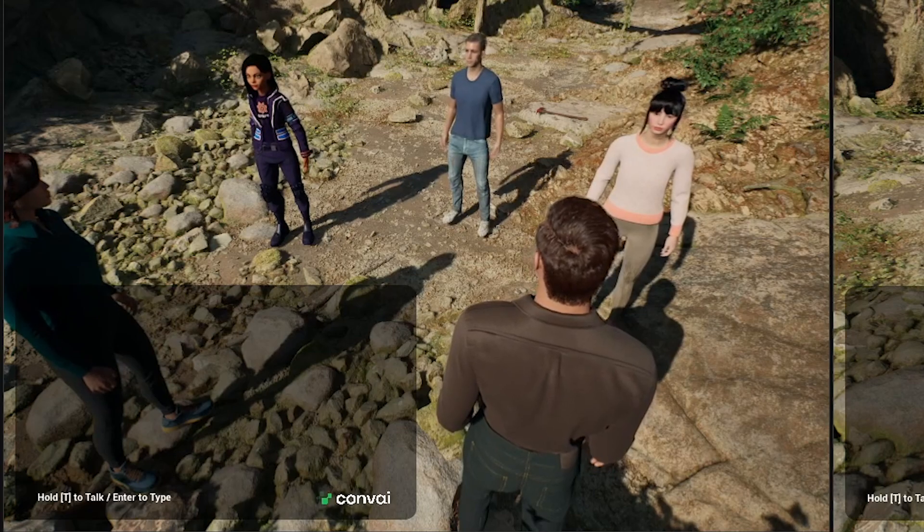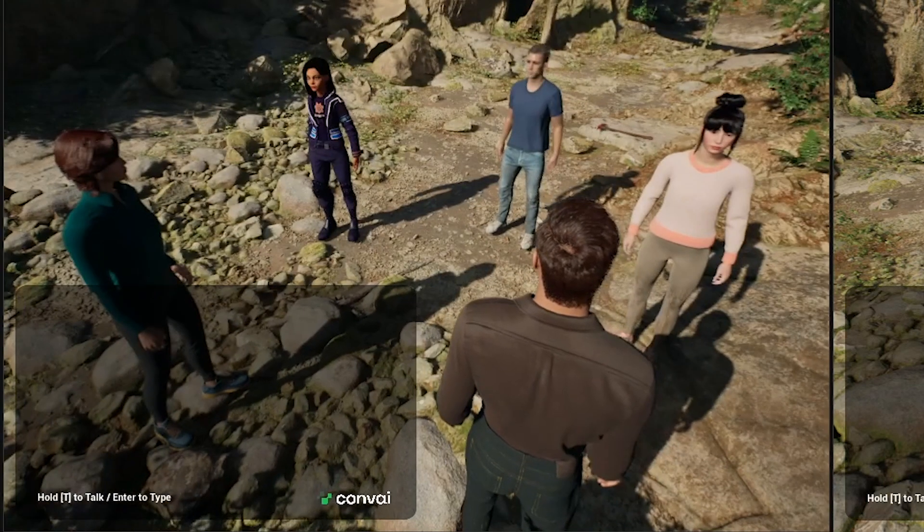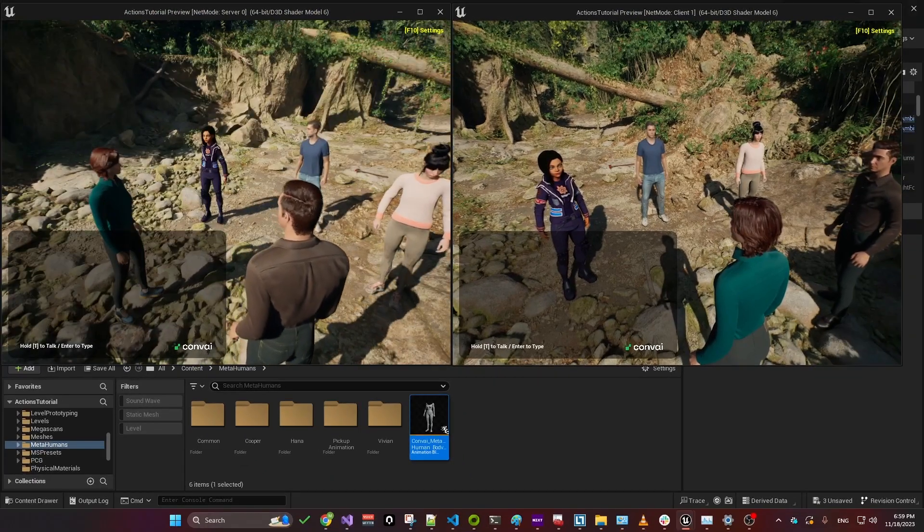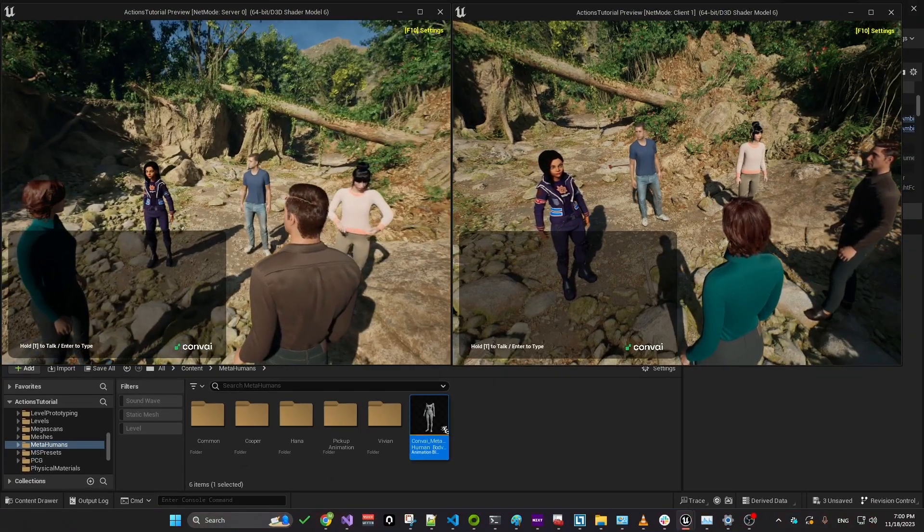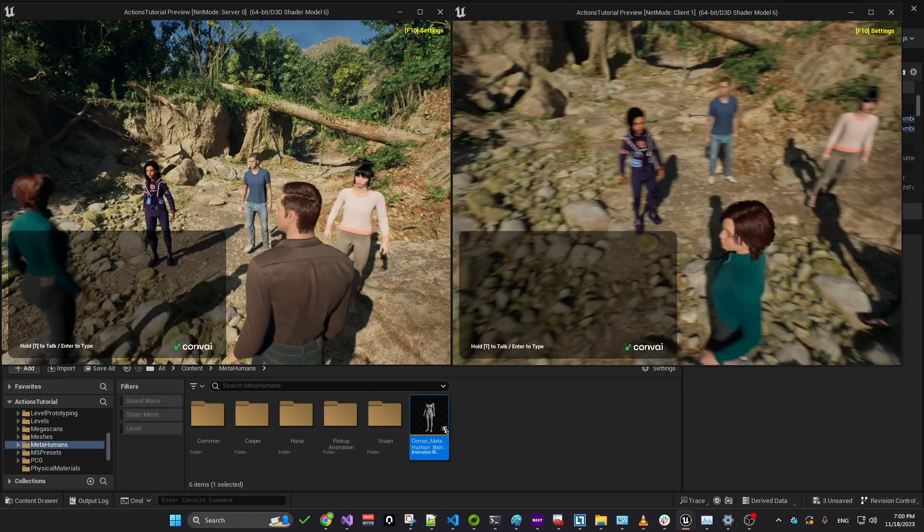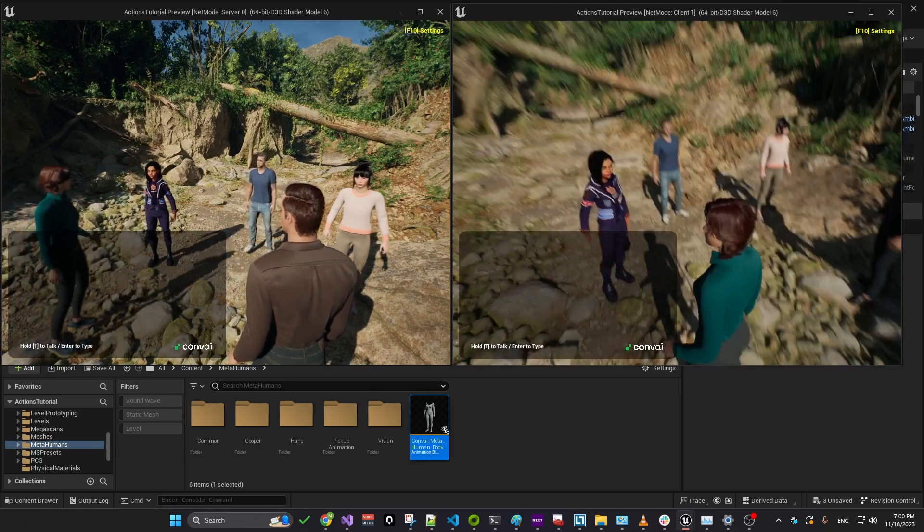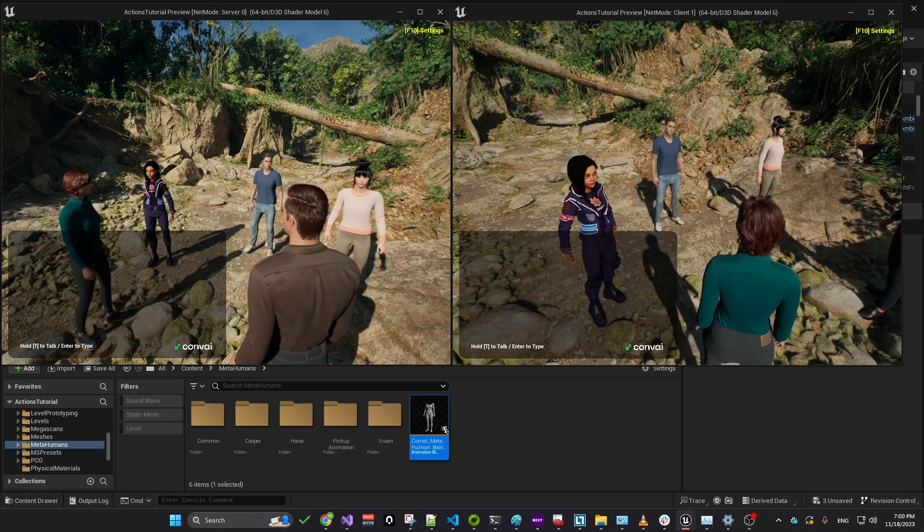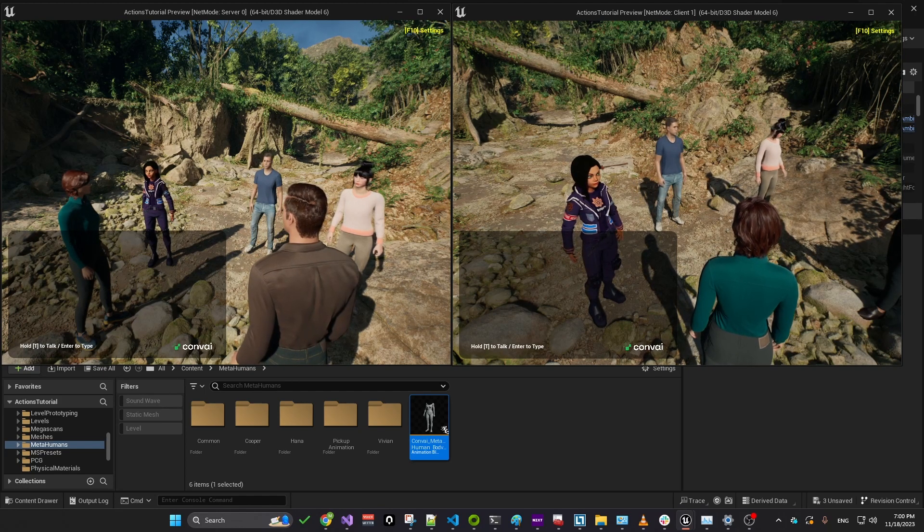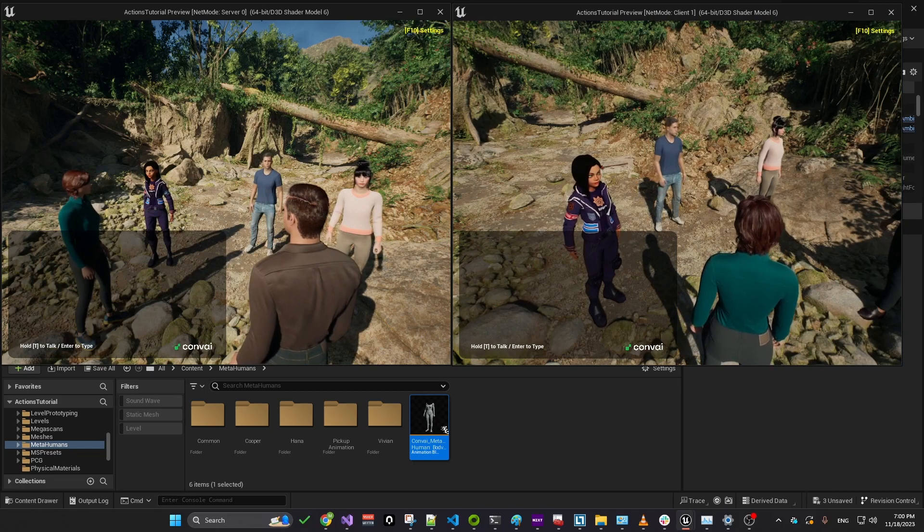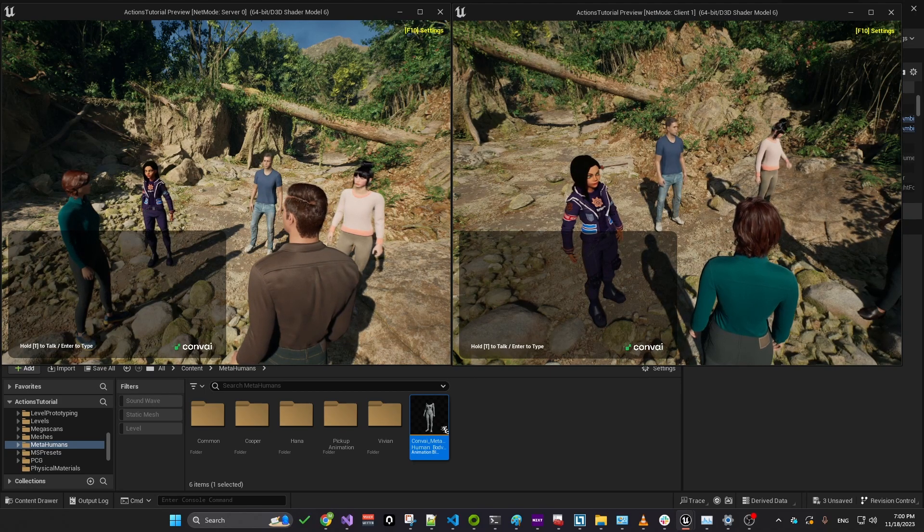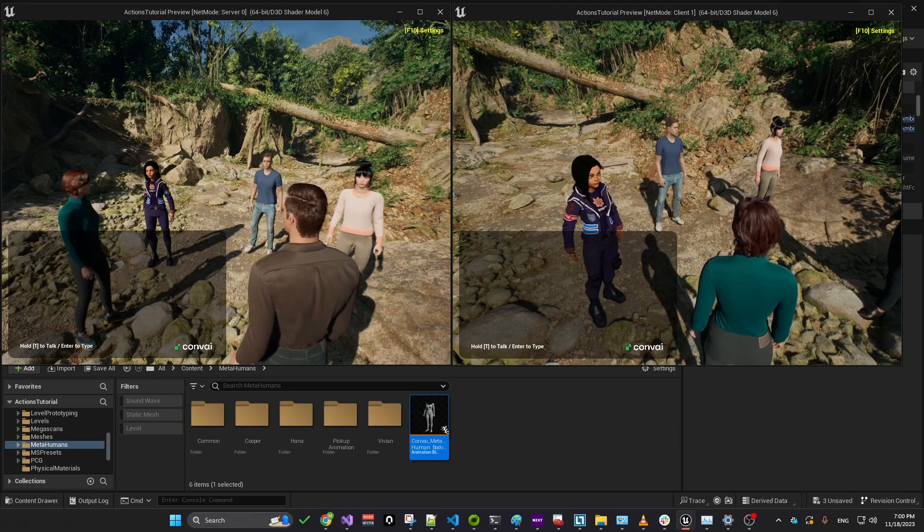To effectively demonstrate multiplayer functionality, we've set up our environment with a two-window view. This setup shows the server on the left and the client on the right. Utilizing this configuration allows us to simulate interactions between two distinct players and demonstrate how they can interact with different characters in the same game world. I hope that this helps you better understand the dynamics of multiplayer gameplay and the capabilities of Convey in supporting these interactions.